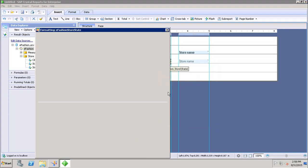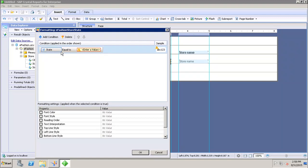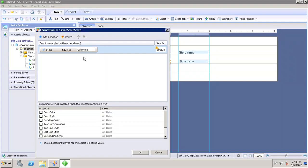Next we have conditional formatting. Conditional formatting means setting up a particular formatting based on a condition. For example, if I want to add a new condition wherever the state is equal to California, I want to change the color of that row.